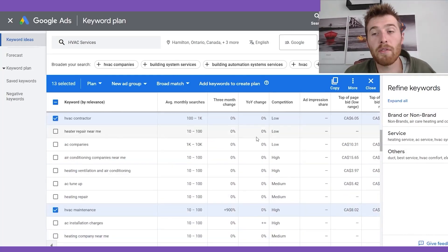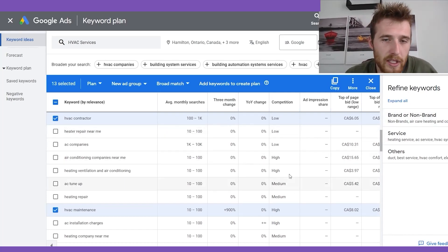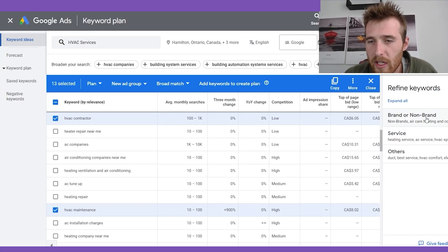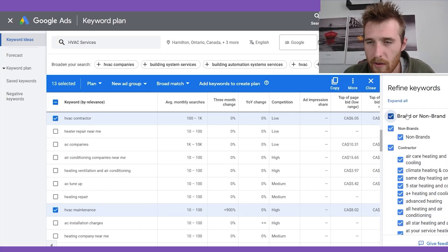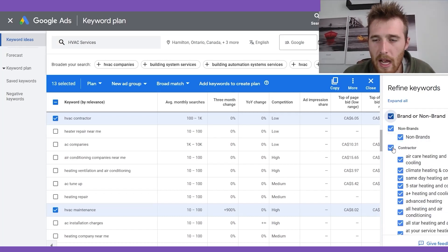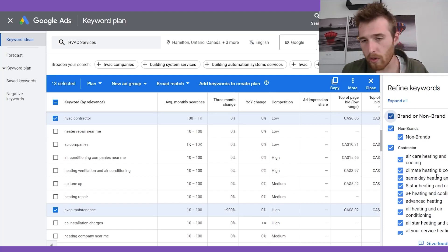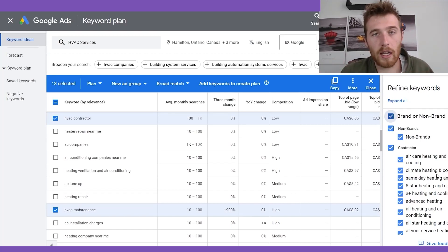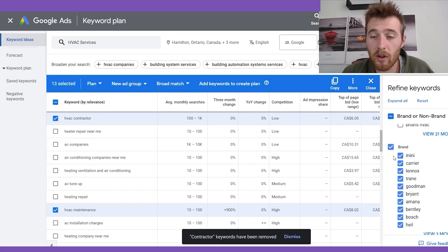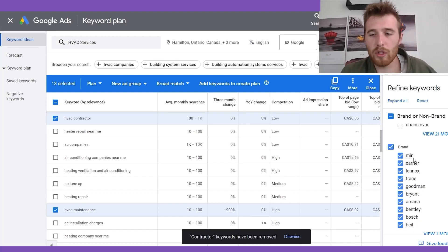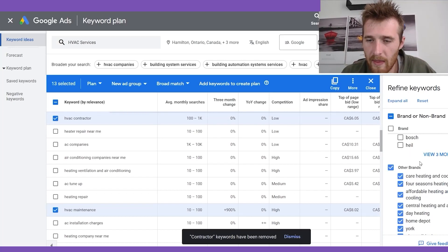One thing I forgot to mention: there's an excellent option here to refine keywords. You may feel a little intimidated because there are 1,001 keywords, but what you can do is actually filter them. Click on the refine option and get rid of contractors — we generally don't want to go after competitors' keywords, because the person on the other end will click your ad, call you, figure out you're not the contractor they wanted, and hang up. You've wasted time and money. We're also going to uncheck brand names like Carrier and Lennox — unless you actually sell those brands.